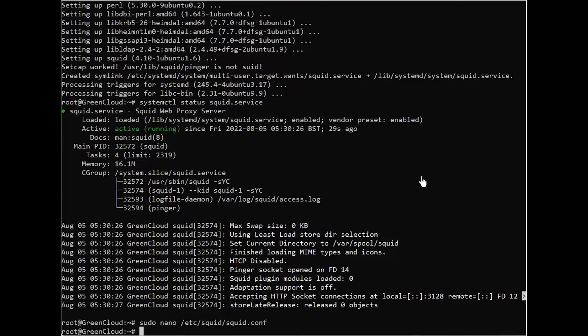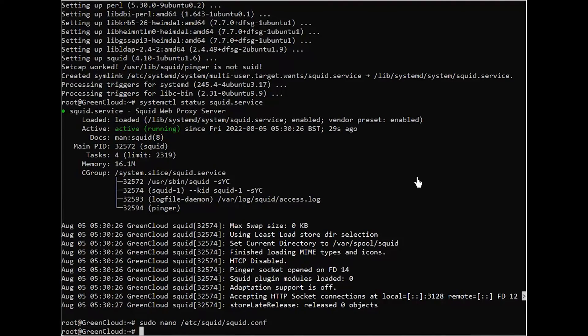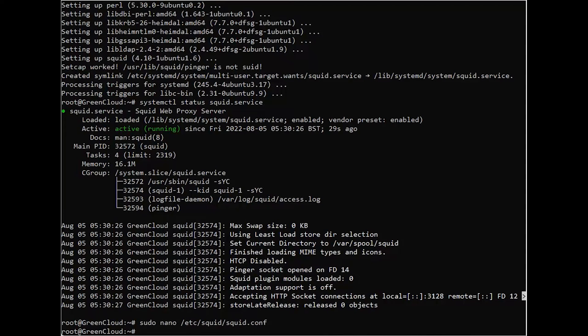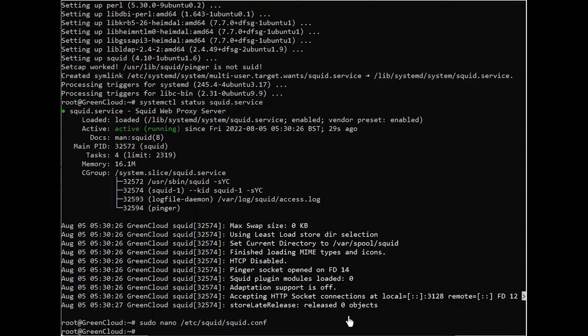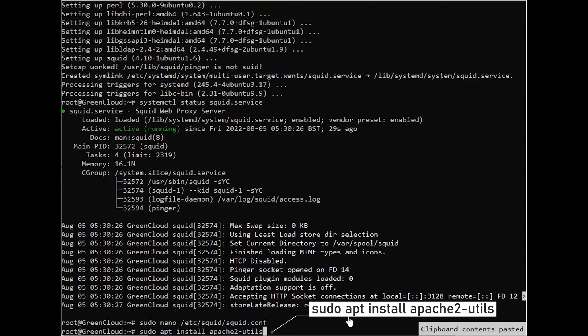Squid allows you to create username-password pairs using built-in Linux functionality as an additional or alternative step to restricting access to your proxy by IP address. To do that, you'll create a file called /etc/squid/passwords and point Squid's configuration to it. First, you'll need to install some utilities from the Apache project to access a password generator that Squid likes.